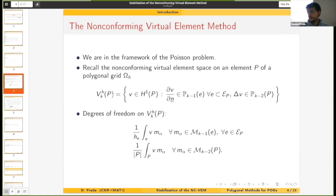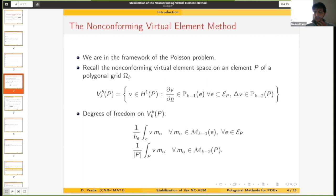Let's get started. Since this is a theoretical investigation, we are in the framework of the Poisson problem in 2D. I just need to recall the definition of the local non-conforming virtual element space on a polygon of a given grid. Locally, we are given the normal derivative of a virtual element function which is a polynomial of degree k minus 1 on each edge, and the Laplacian of this virtual function is a polynomial of degree k minus 2.